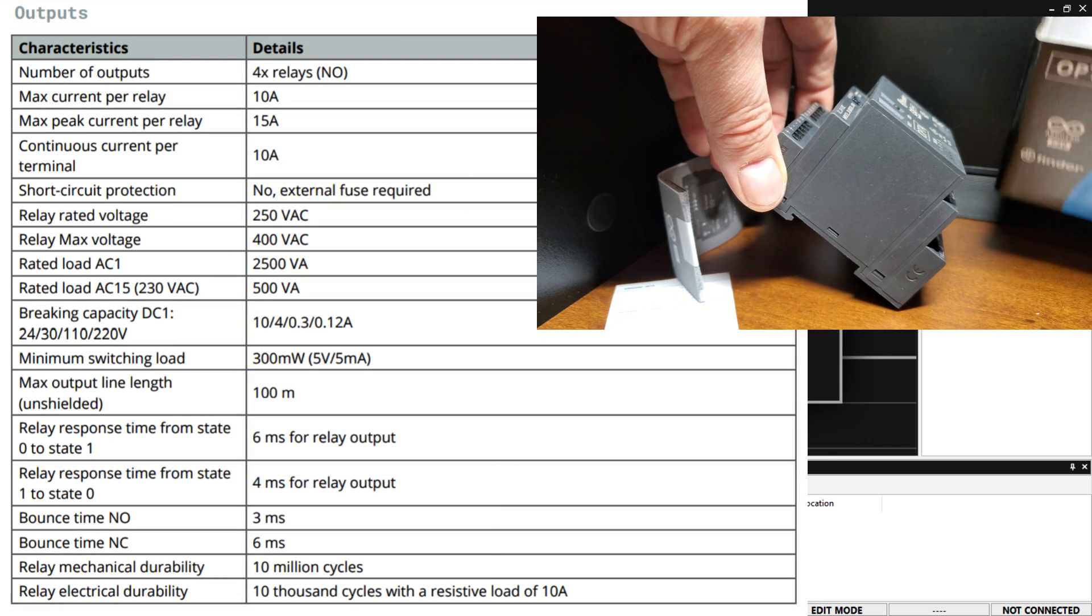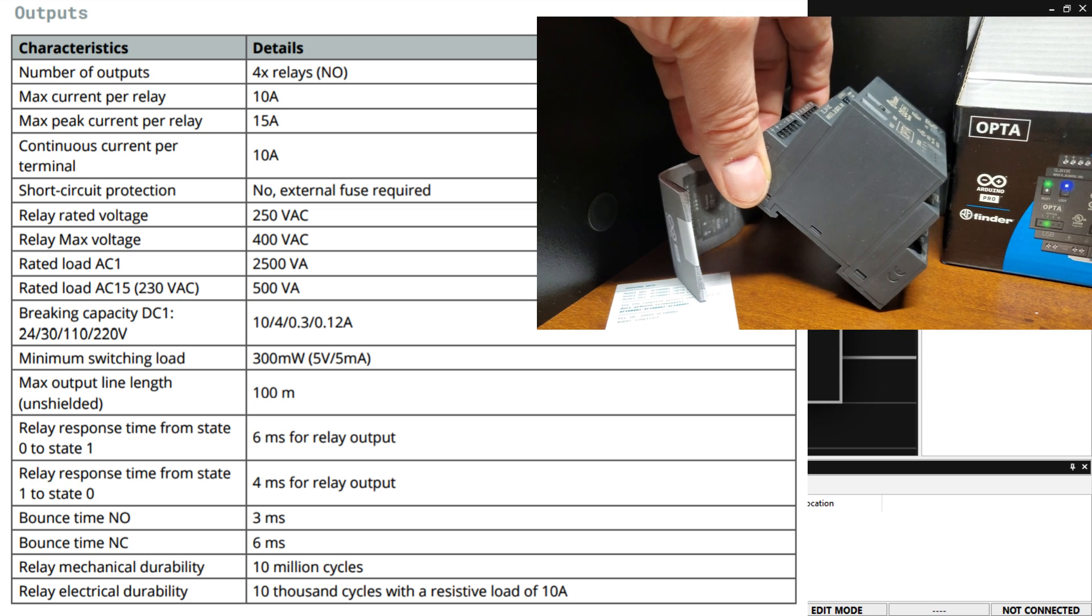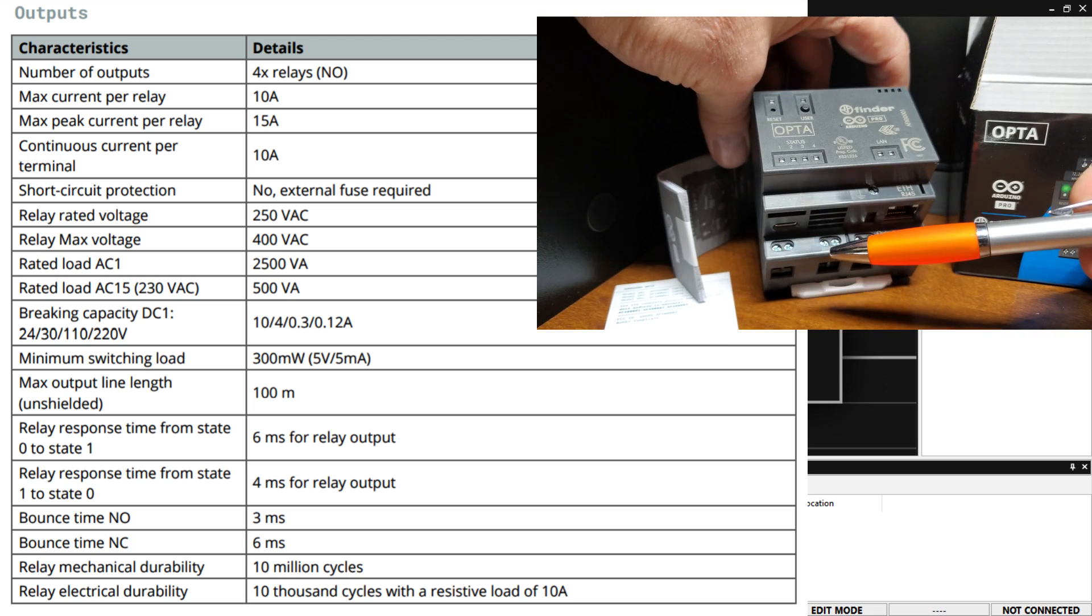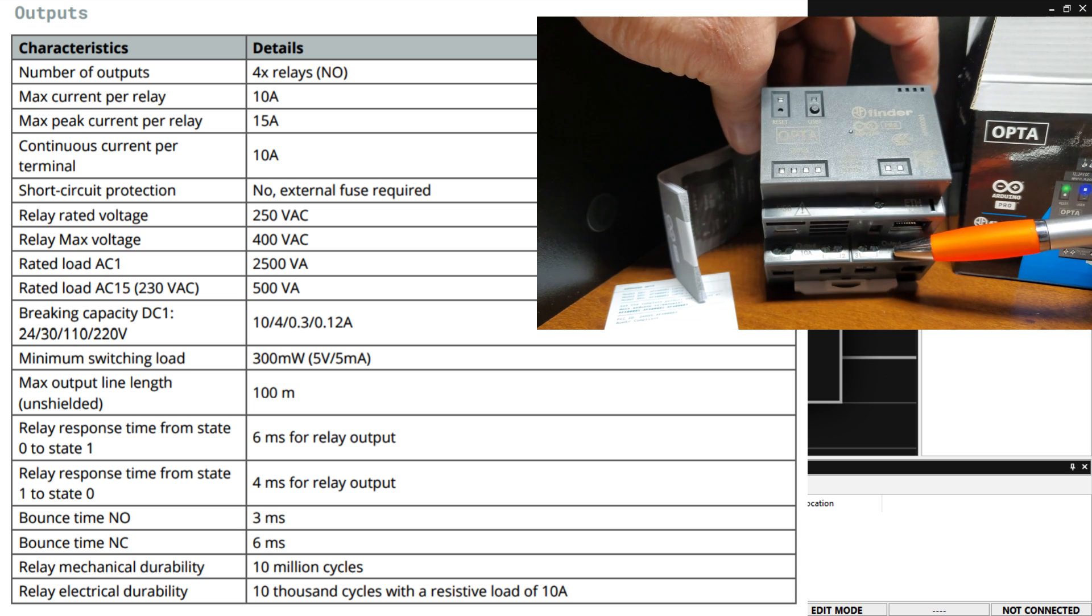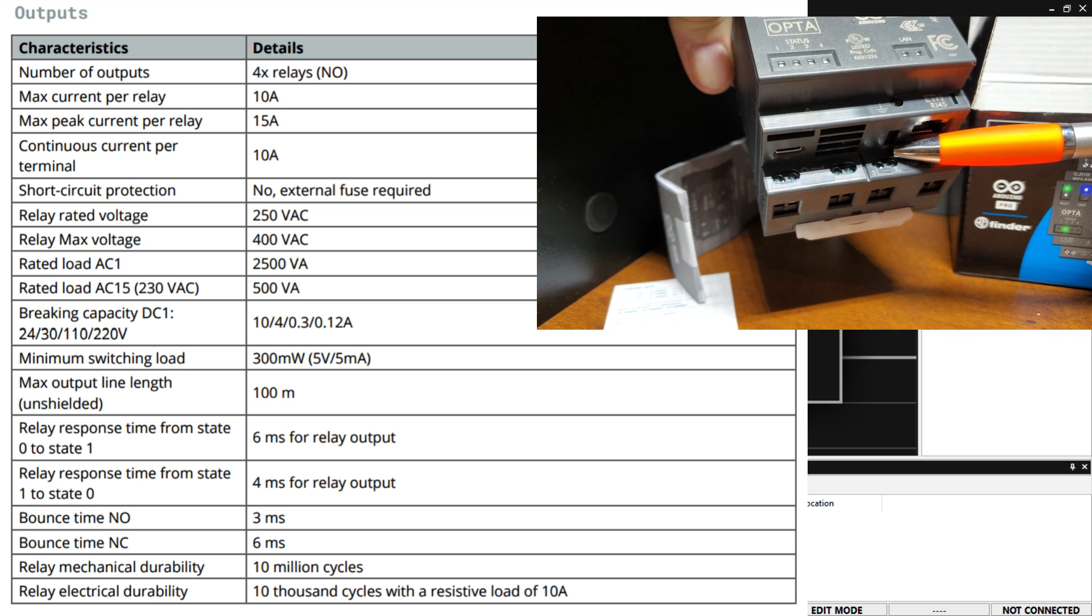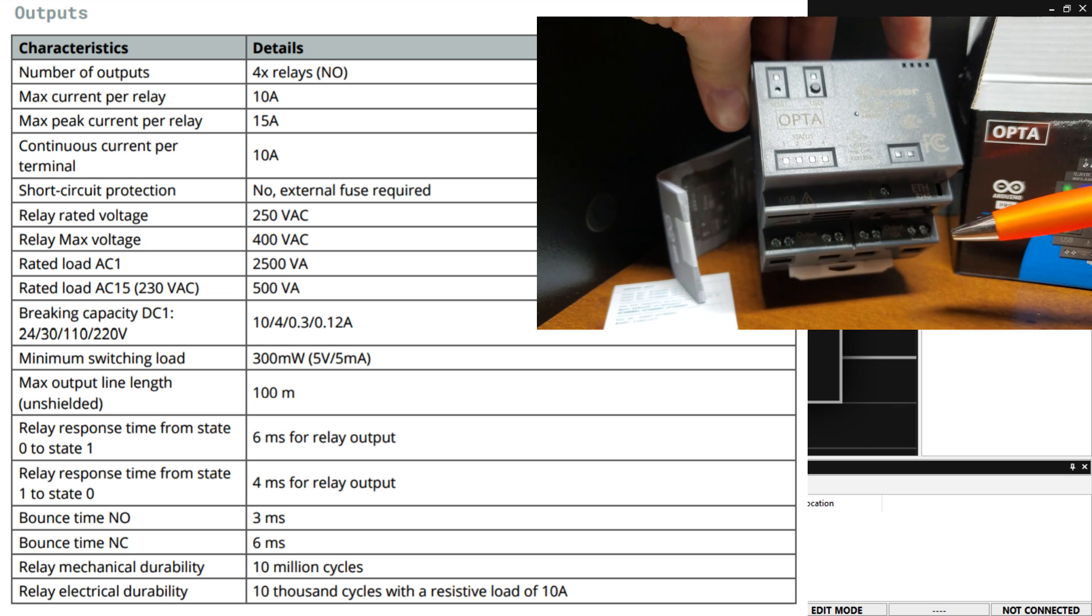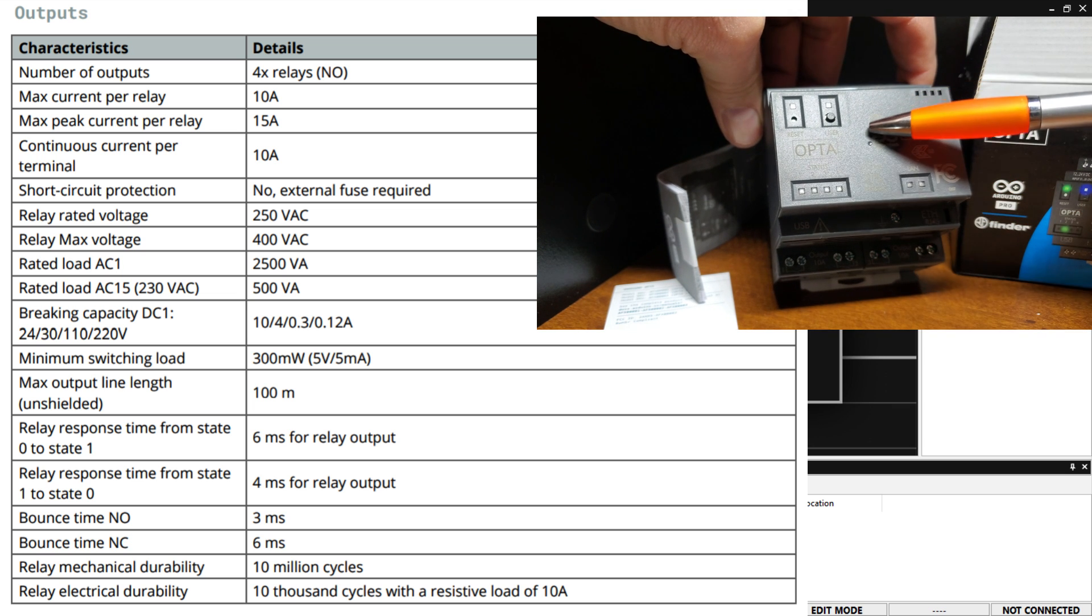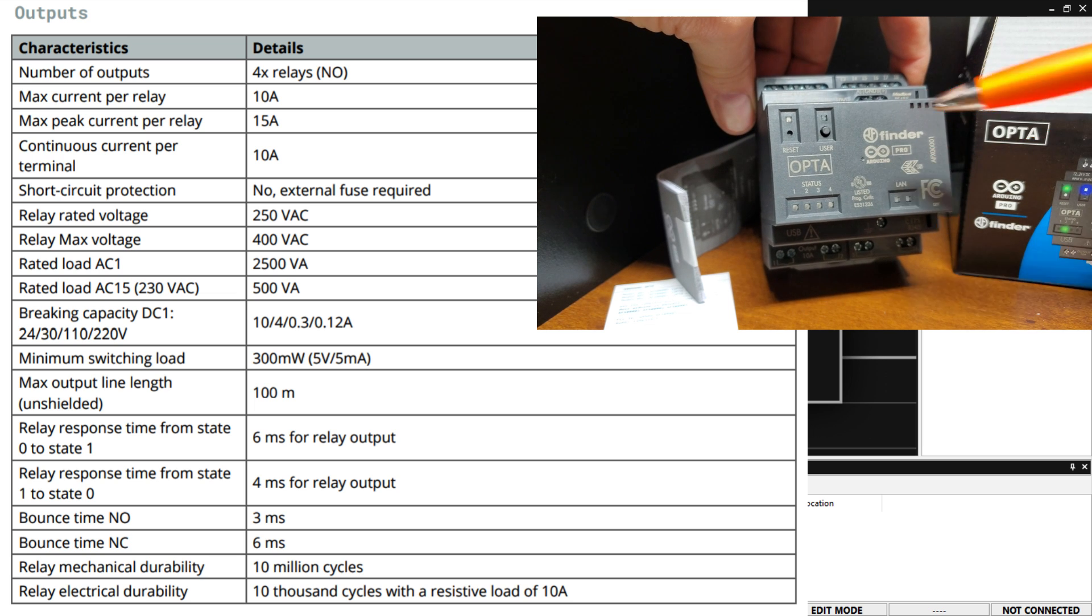The four relay outputs normally open are rated for a maximum 10 amps each. An external fuse is required to ensure that this does not exceed 15 amps per relay. Relay durability under full load is 10,000 cycles with a 6 millisecond on and 4 millisecond off delay.